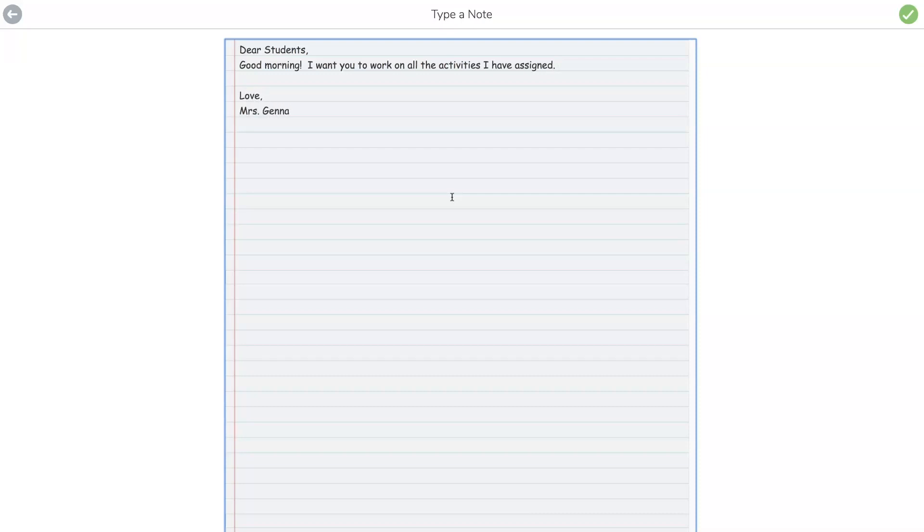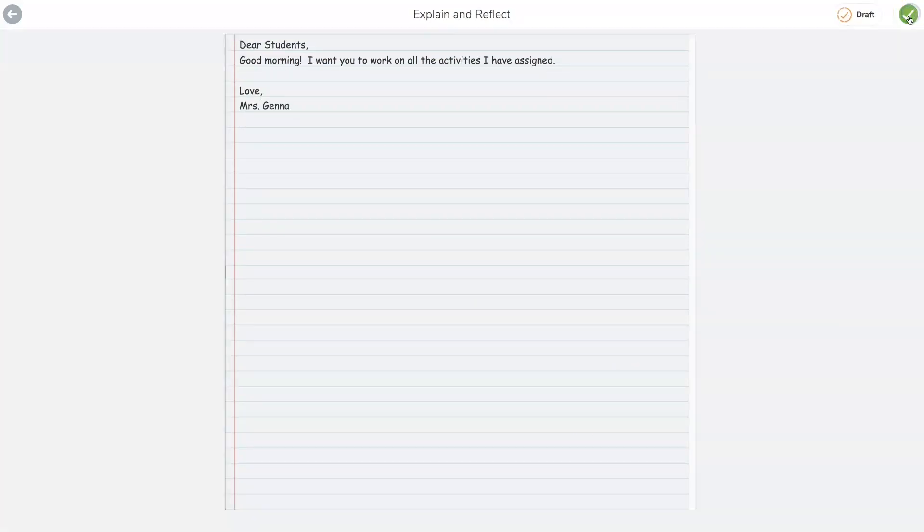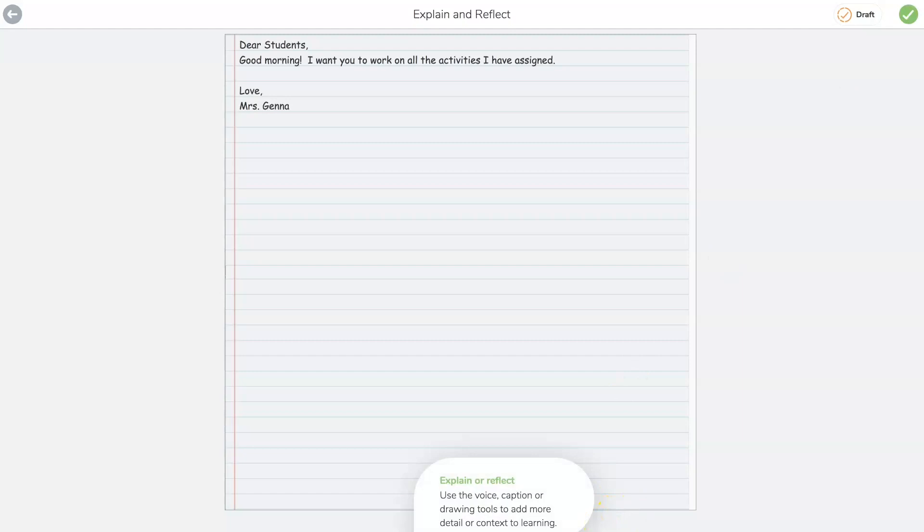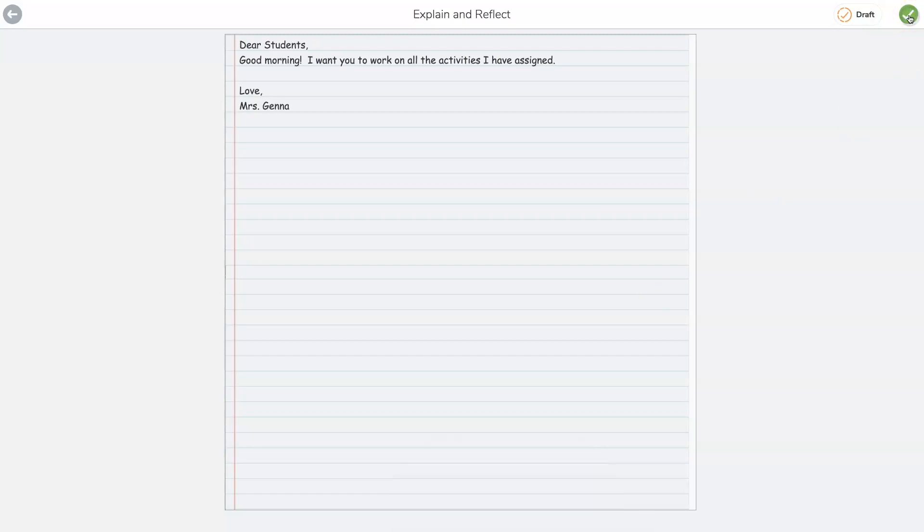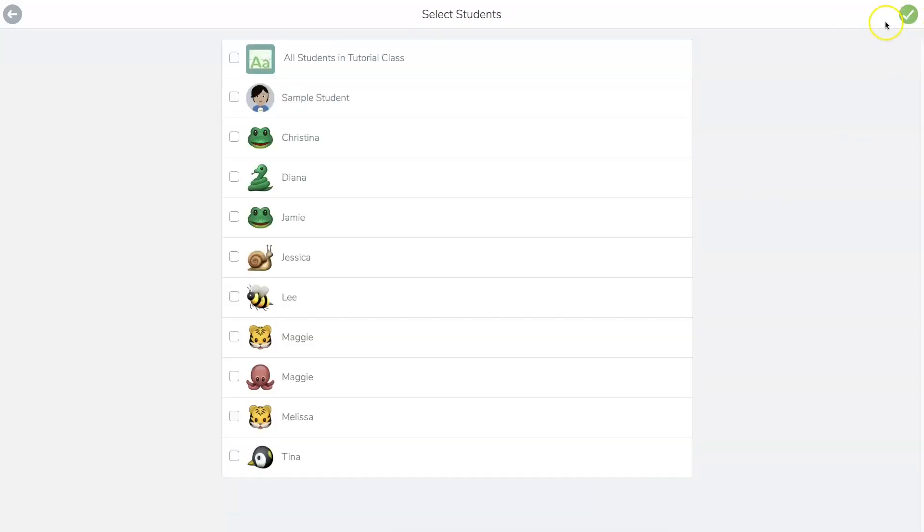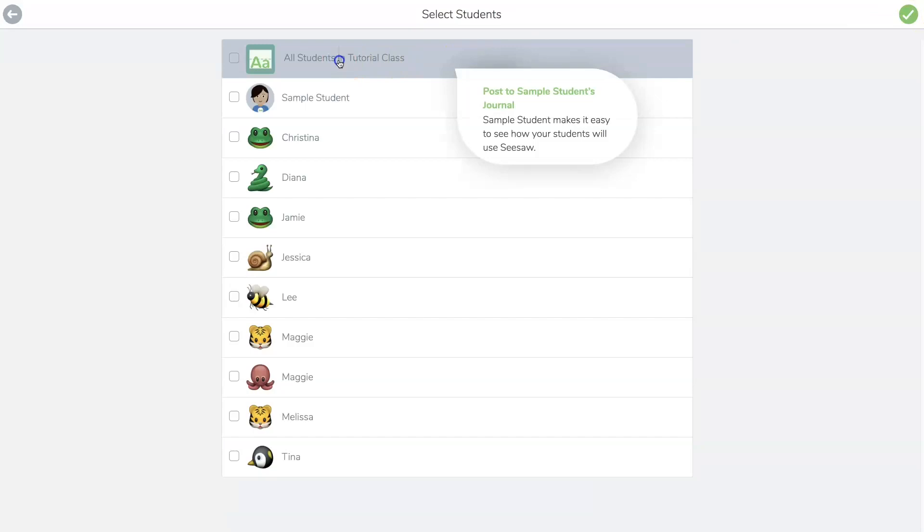Okay, so now I'm going to click check. I can edit the note or I can record verbal directions. If you have a class that maybe can't read this independently, you can hit record and you can record your voice. You can also do this on your phone.